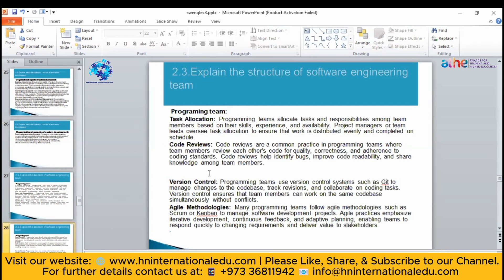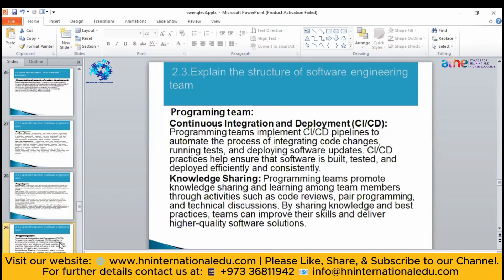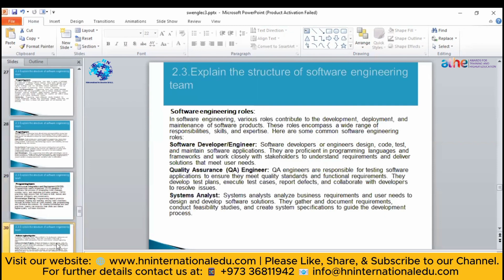Team members will review their code, do version controlling, and using Agile, will create the software in an iterative manner or in the form of modules. They can also integrate different APIs and implement CI and CD pipelines for automation — for example, if there is any repetitive task that has to be done on a daily basis, they will hire a person for automation.